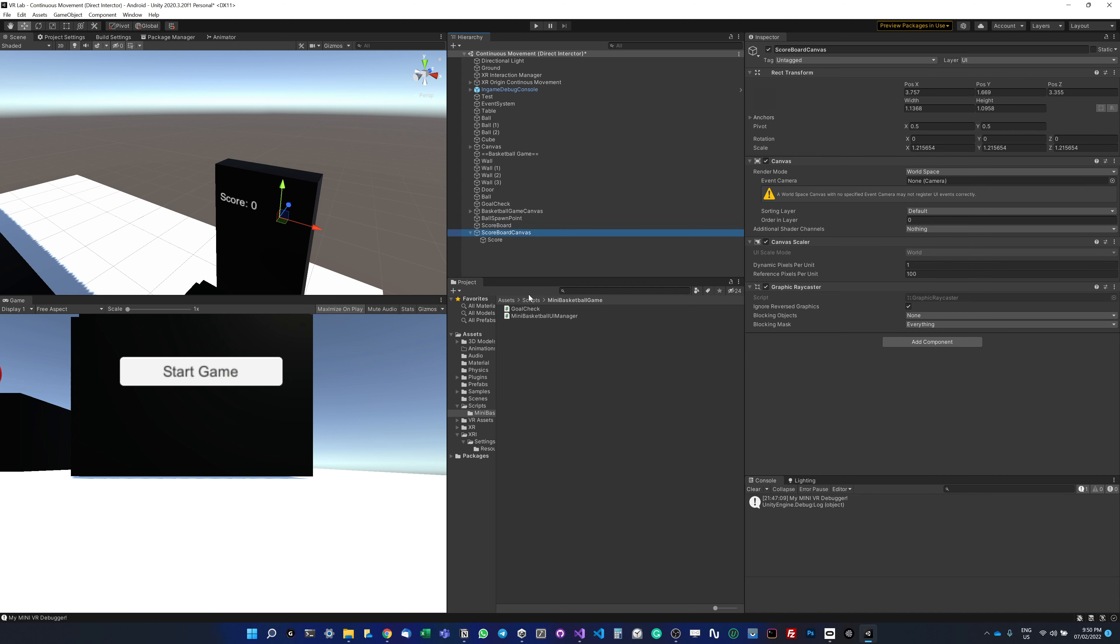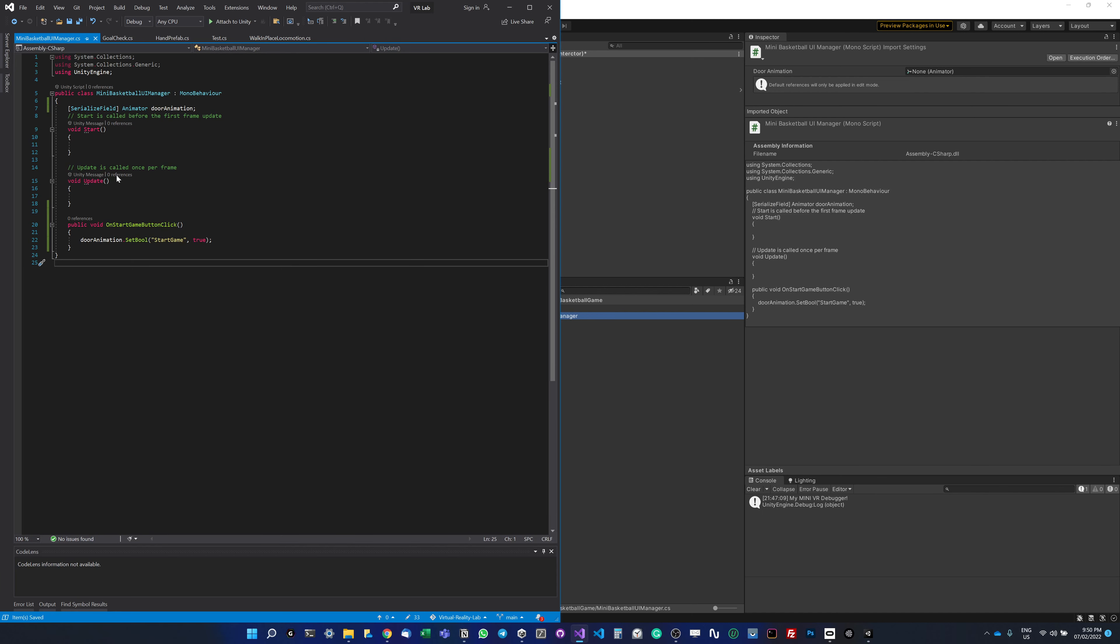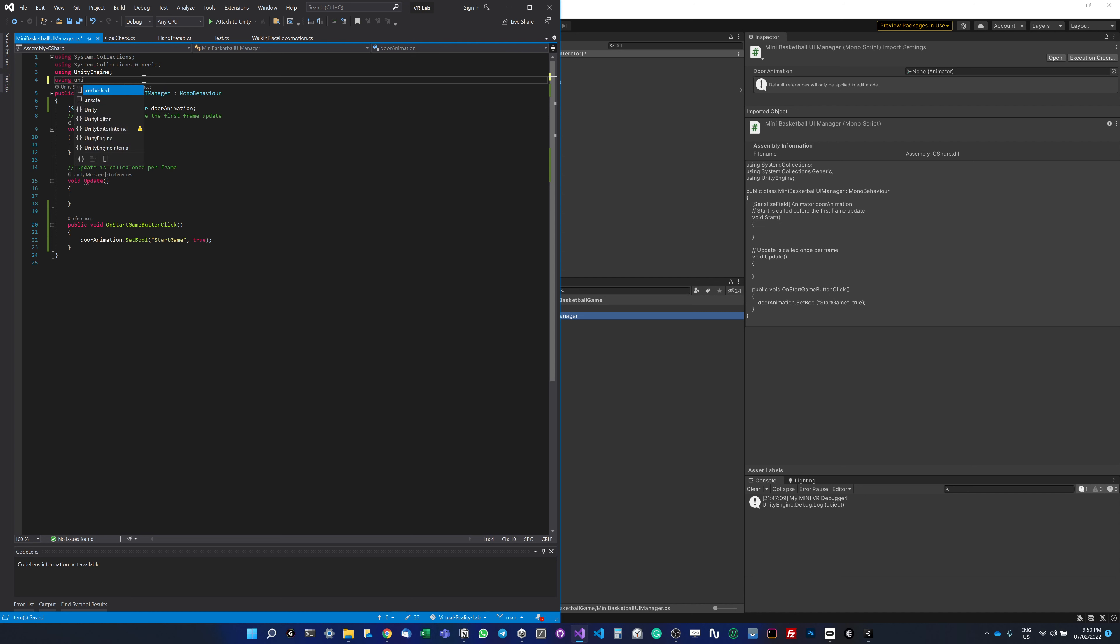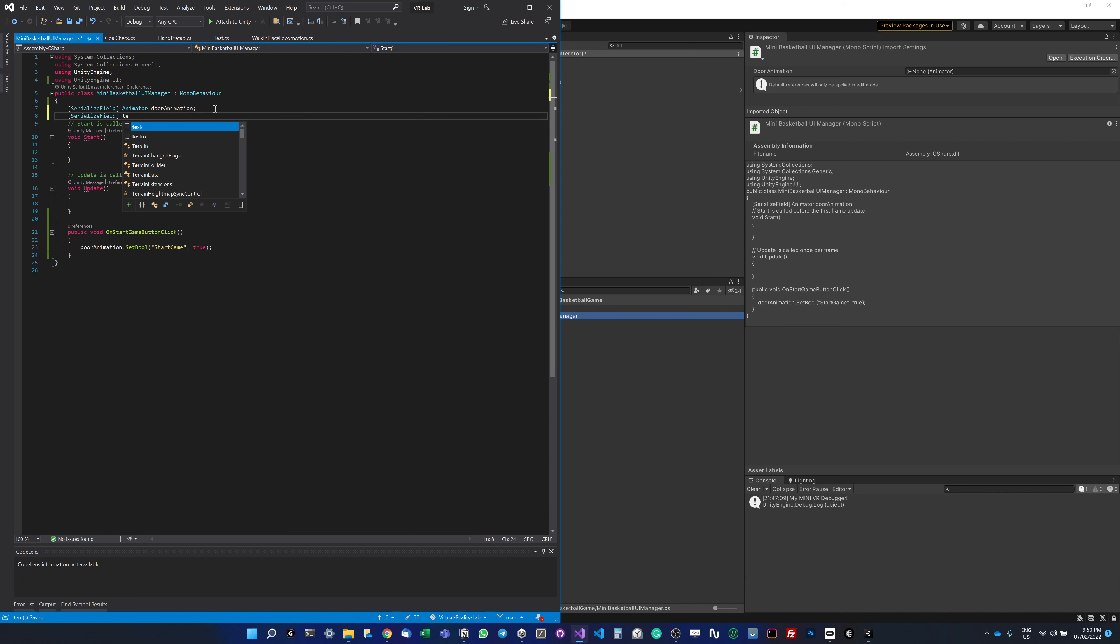In my UI manager, I'm going to access that text. First we need to import Unity UI, so I'm going to be using UnityEngine.UI. I'm going to make a variable for my text, so I do text score text. I can drag it here.